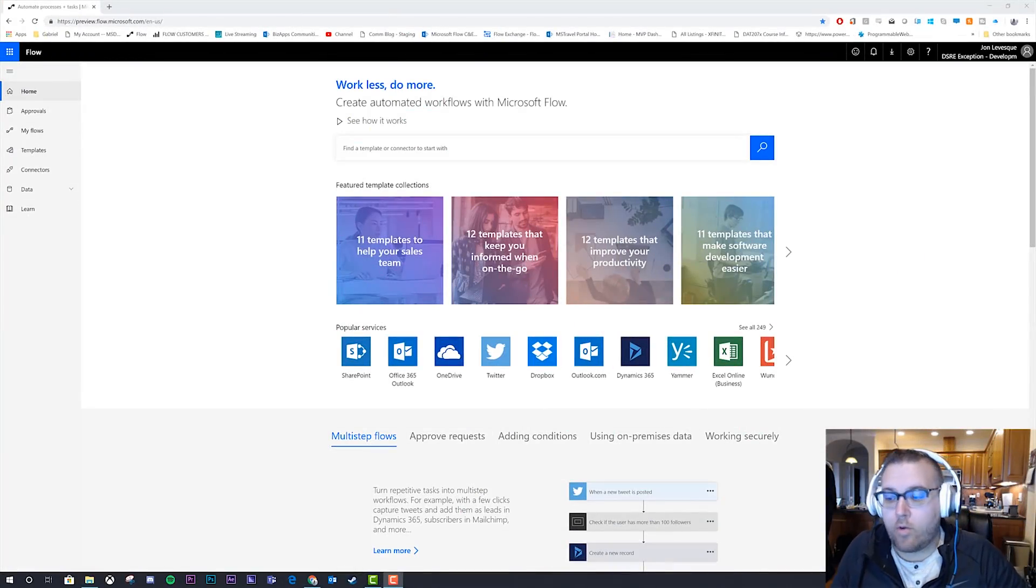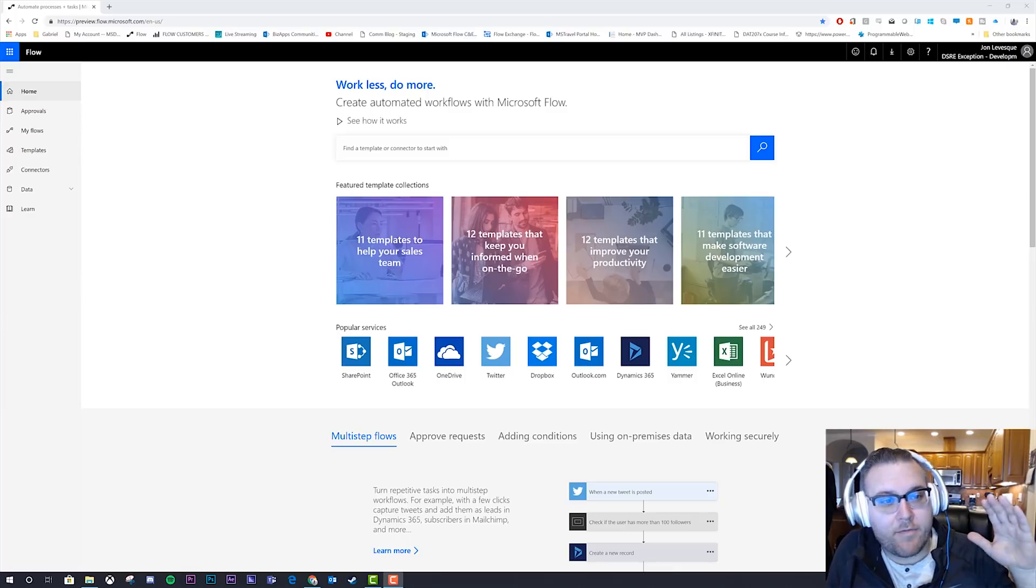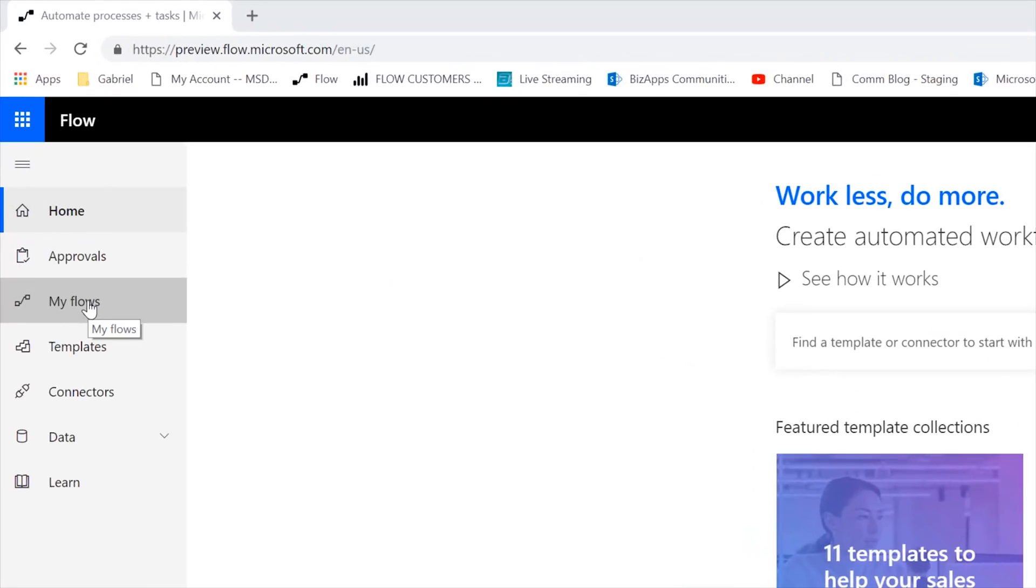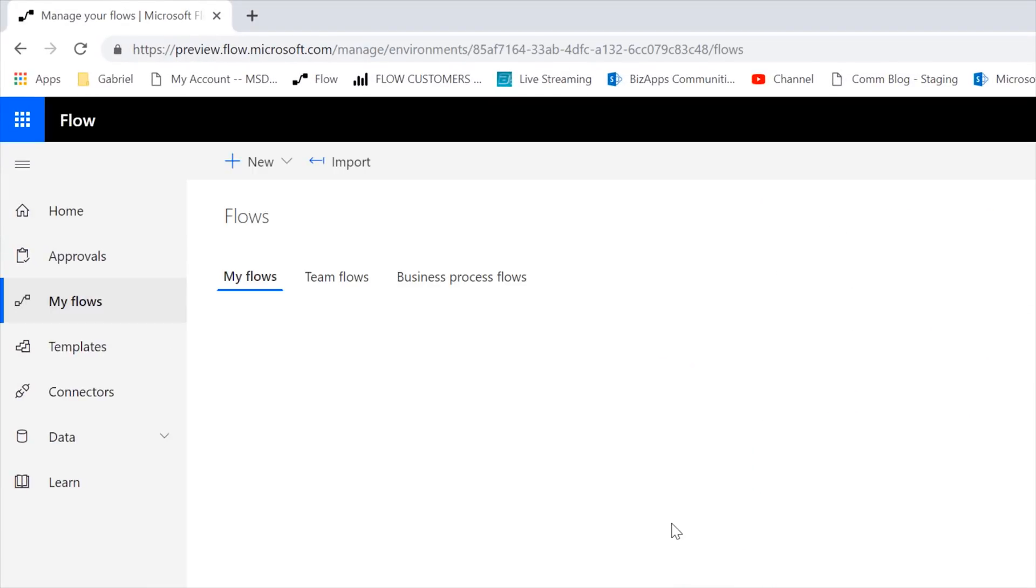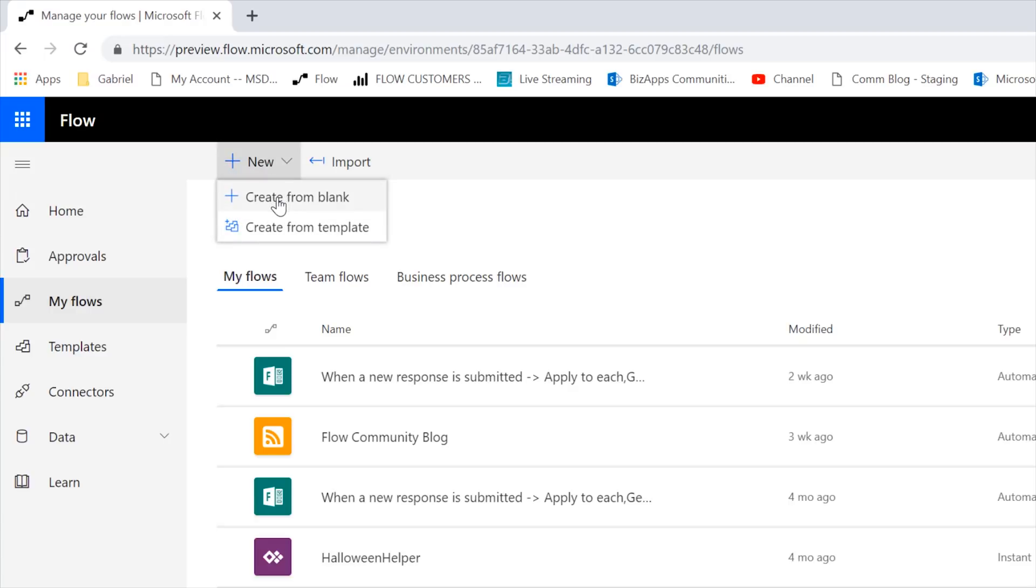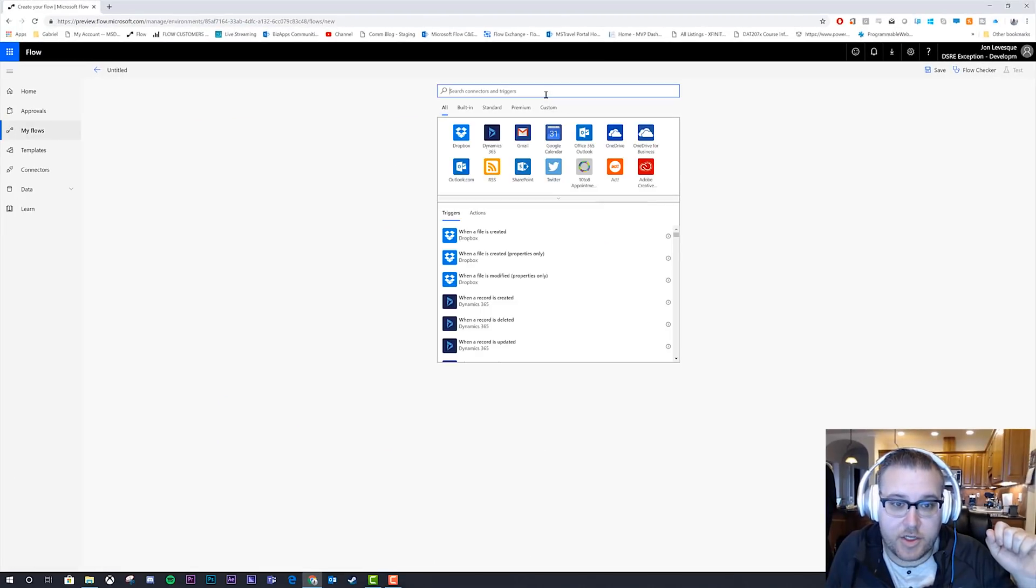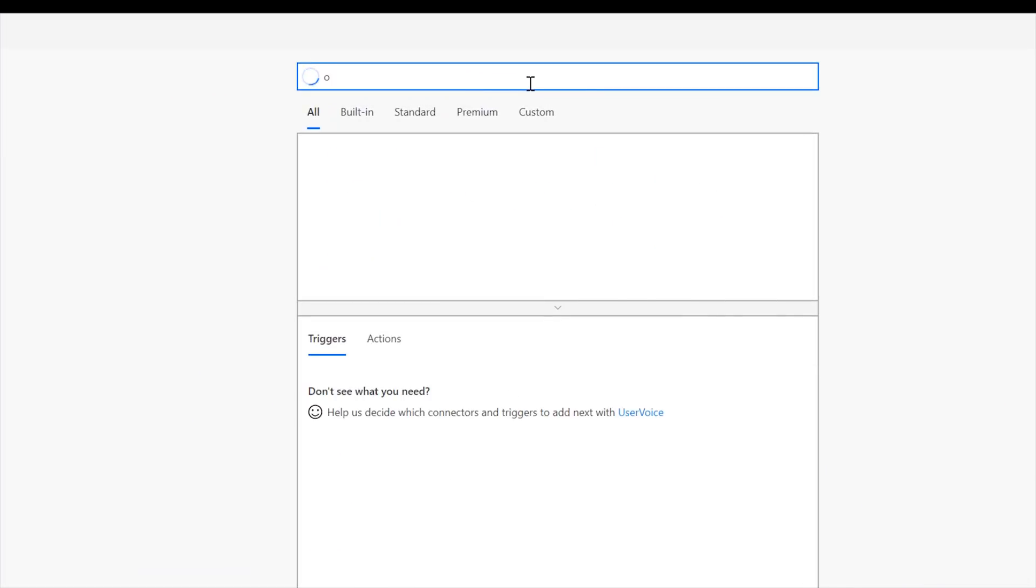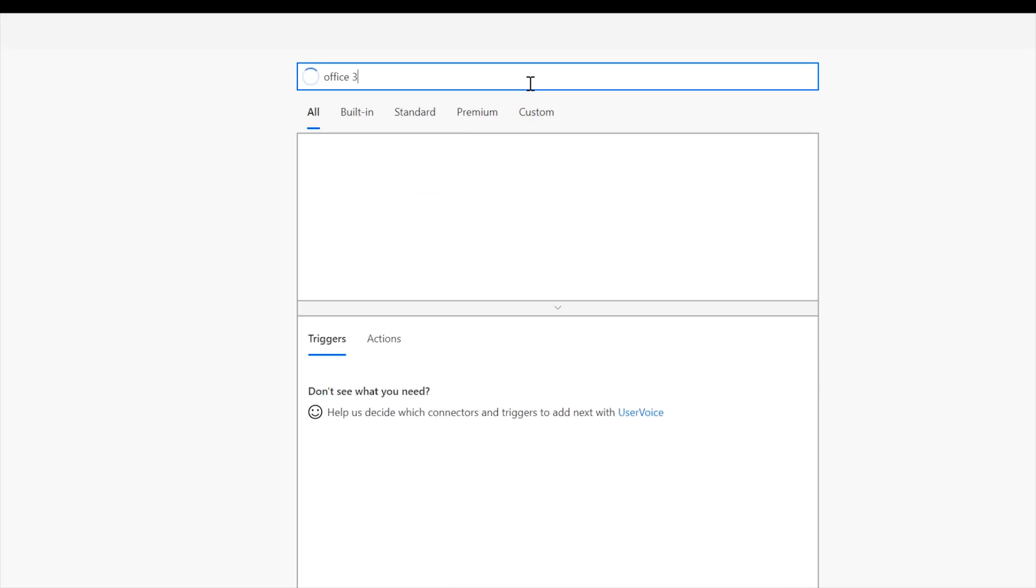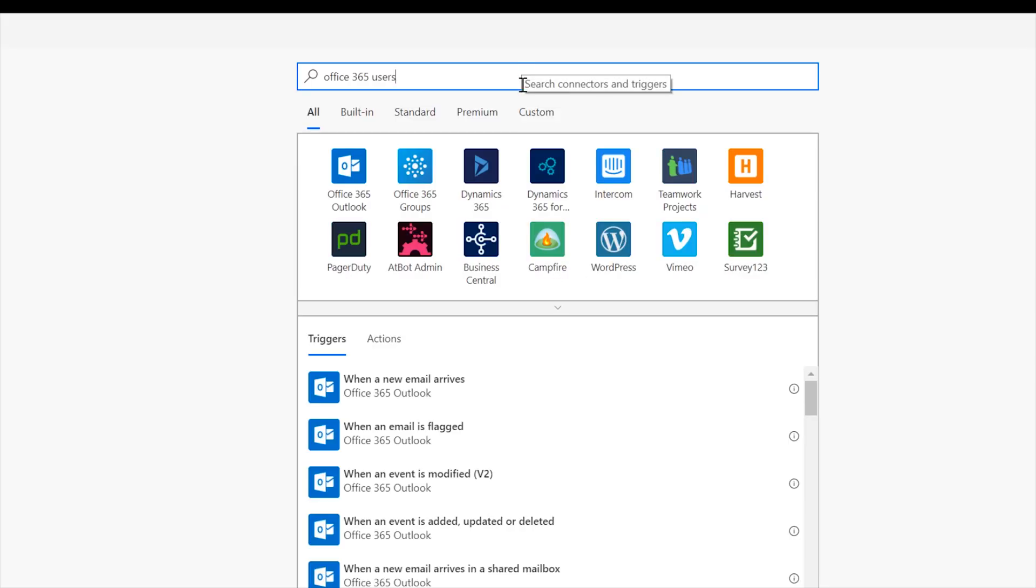All right, and so we are here on my desktop at the flow website. As always, we're going to go ahead and start out by clicking on my flows. We are going to then click on plus new and then create from blank and then we'll click the second create from blank, which I still don't know why it's there. And now since today we're going to talk about the Office 365 users connector,